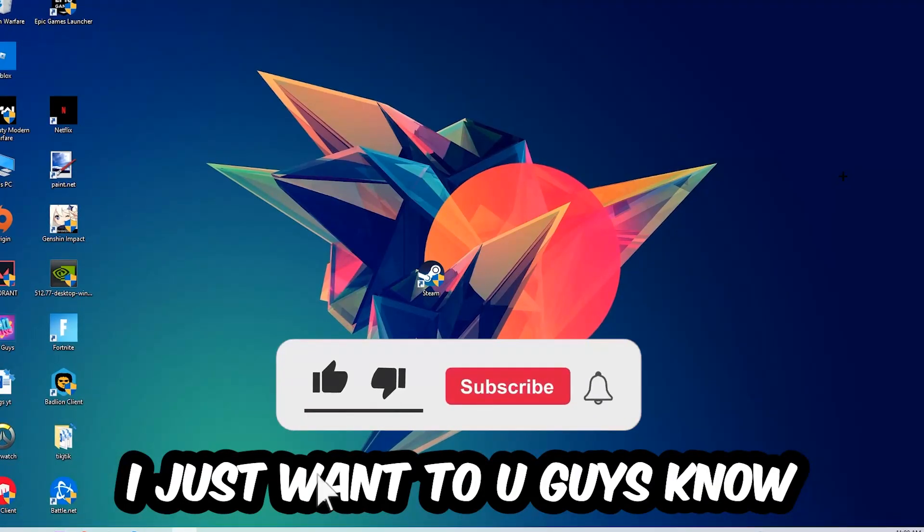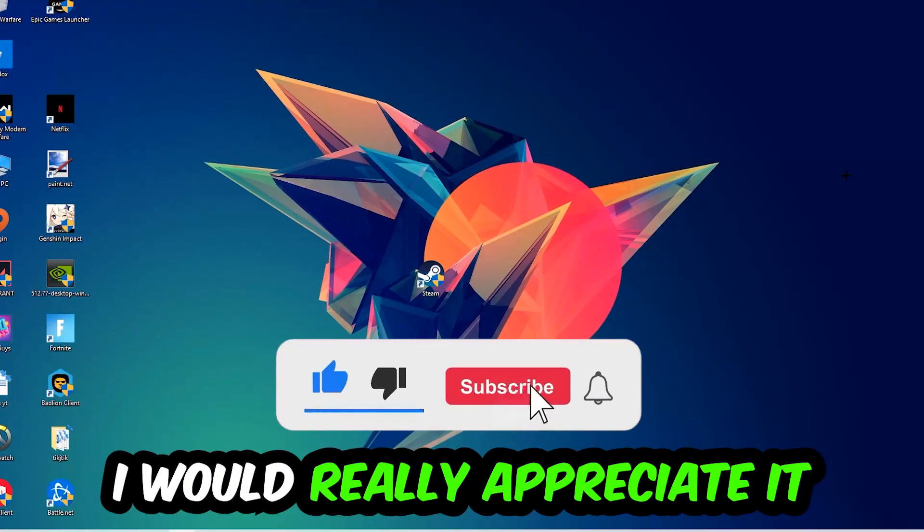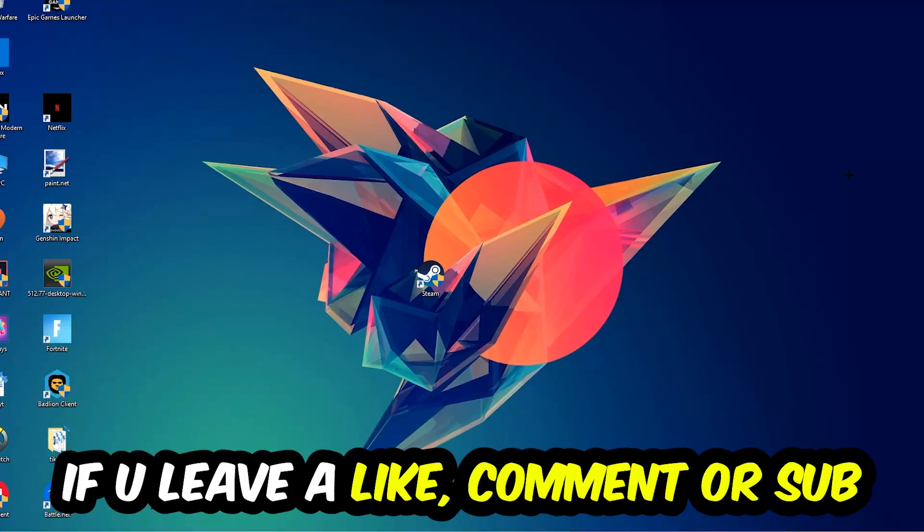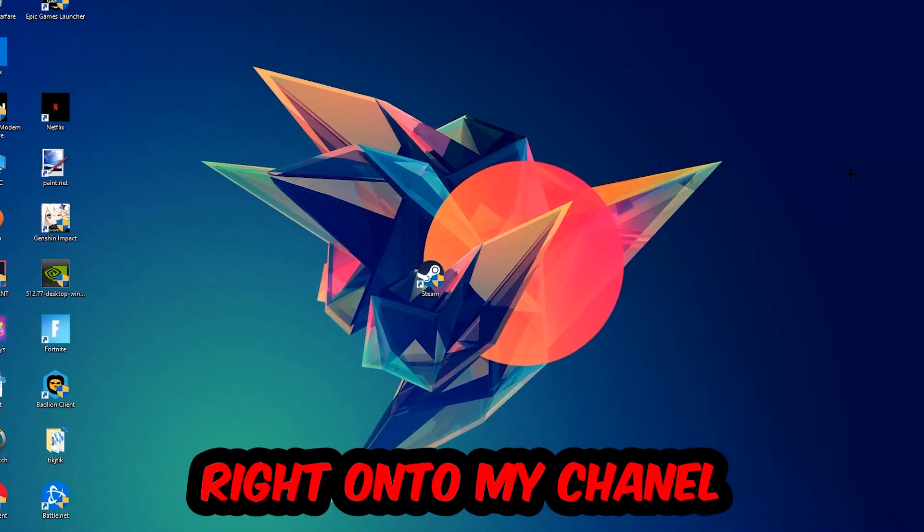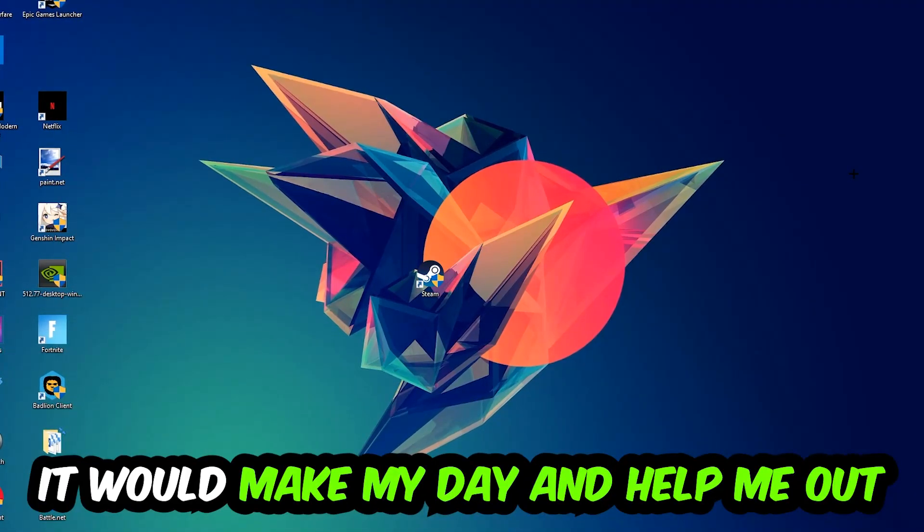Before we start, I just want to let you guys know that I would really appreciate it if you would leave a like, a comment, or a subscription on my YouTube channel. It would really make my day and help me out as a little YouTuber.